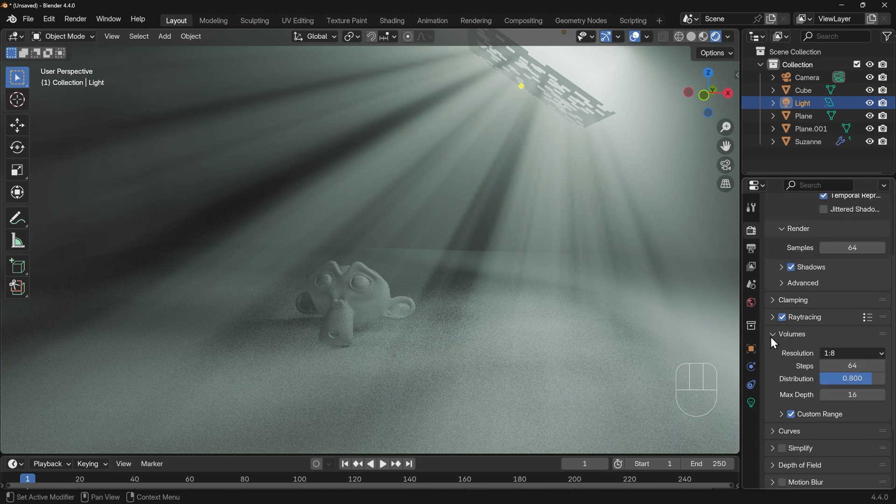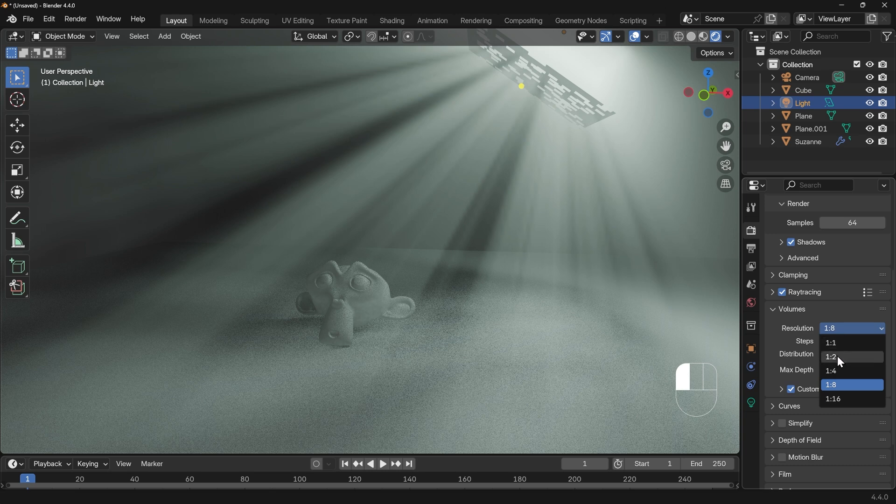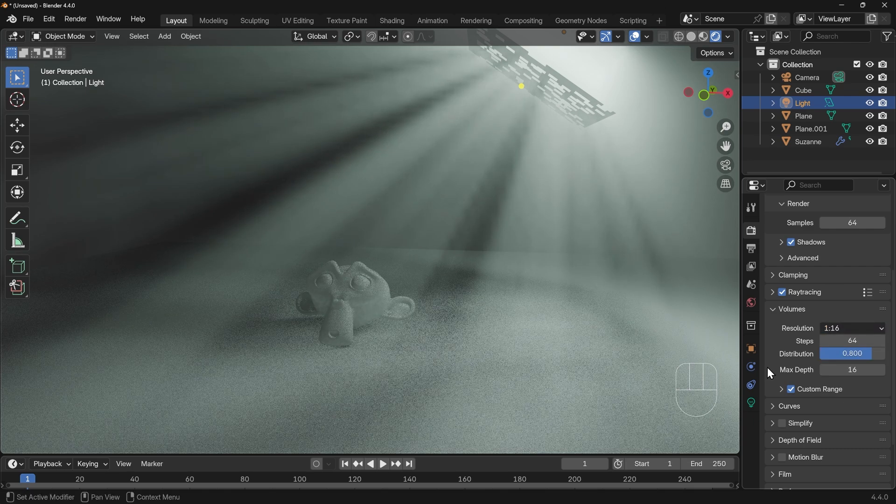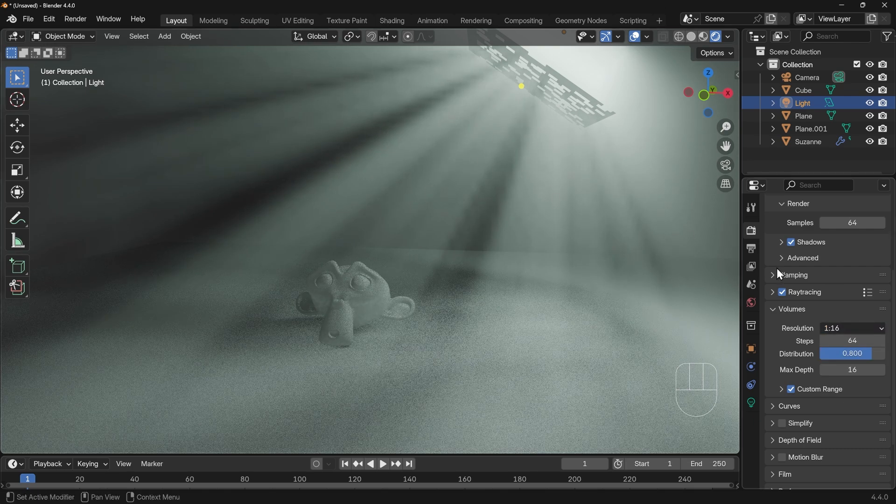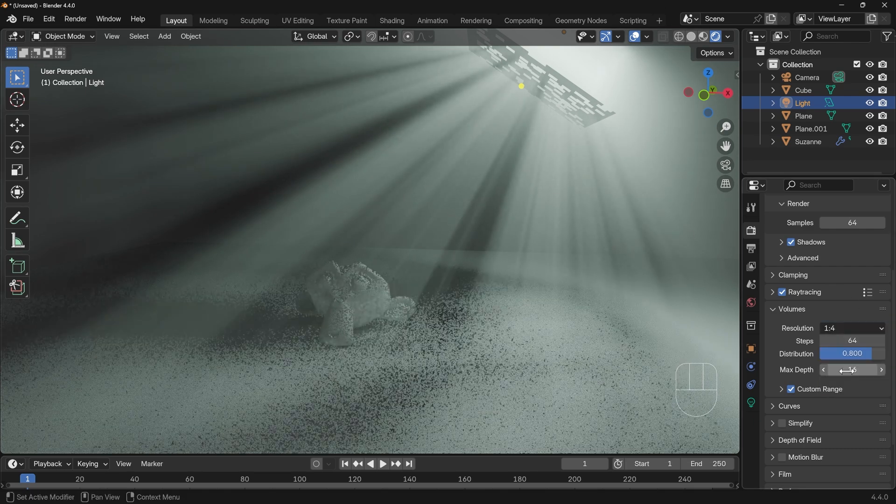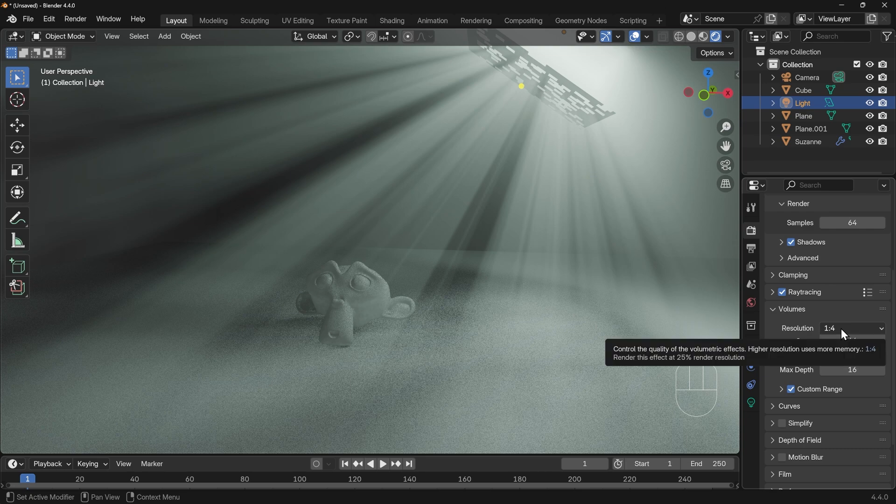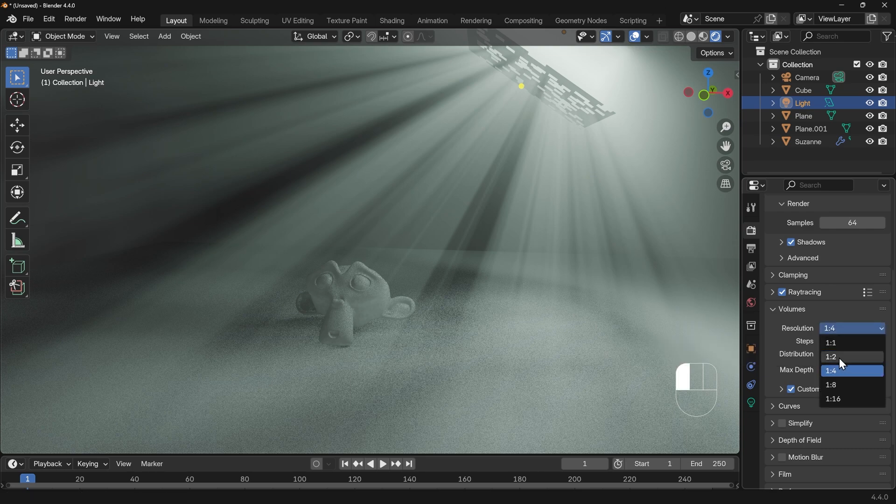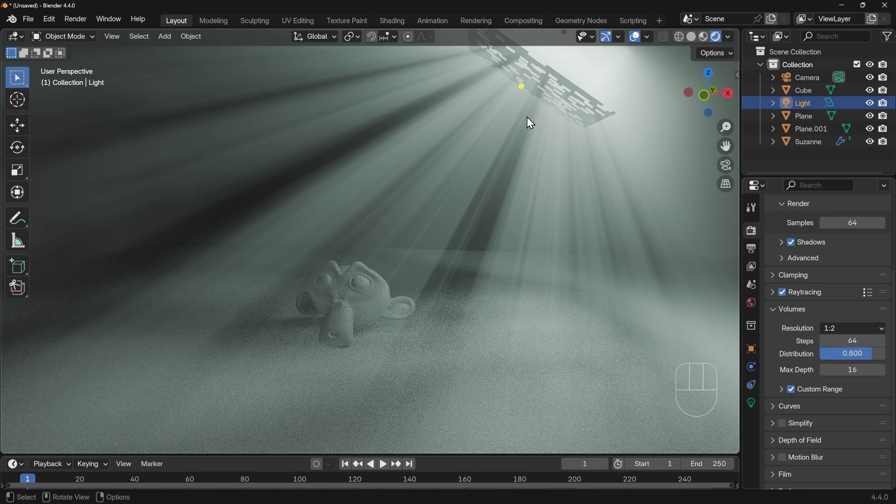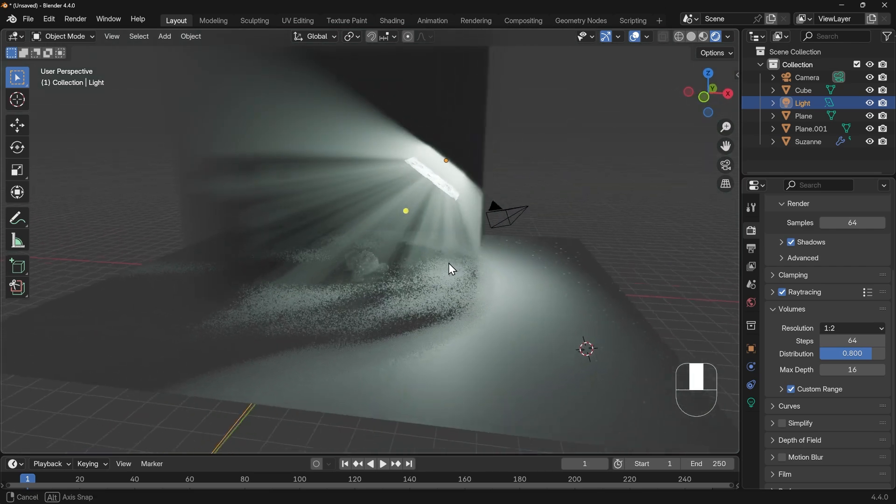But the main thing is, if we go down to volumes, we need to change the resolution here to something like 1 to 2, and you can see that's giving a much better resolution. If we go back to where we were with 1/16th, it's all soft. And you can see as I bring this down, it gets sharper and sharper, and I think 1 to 2 is probably better.